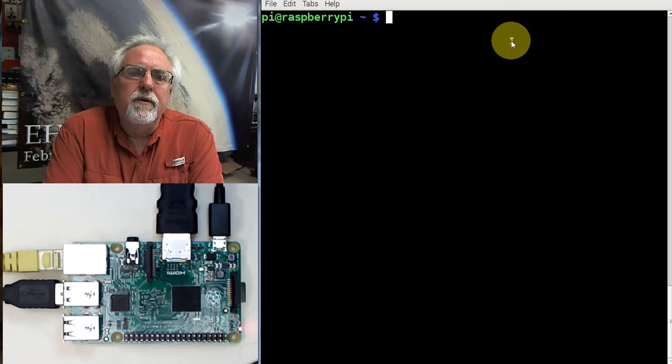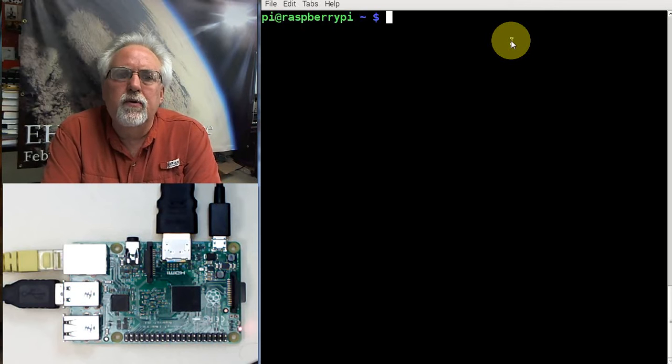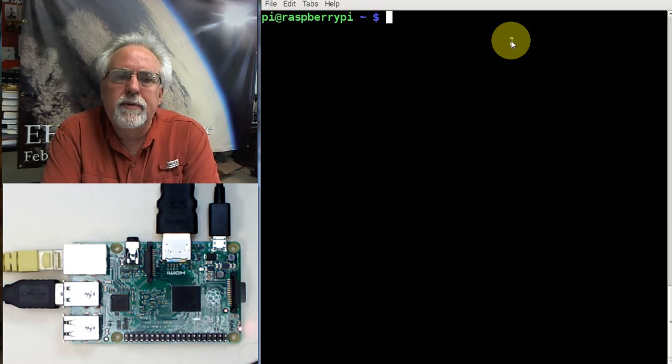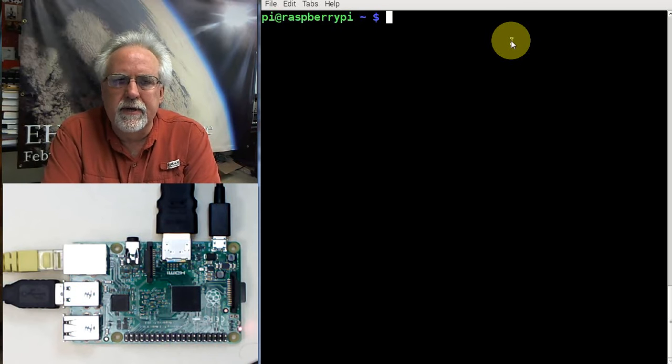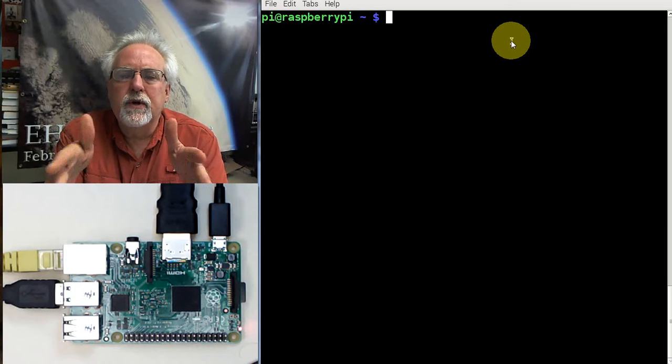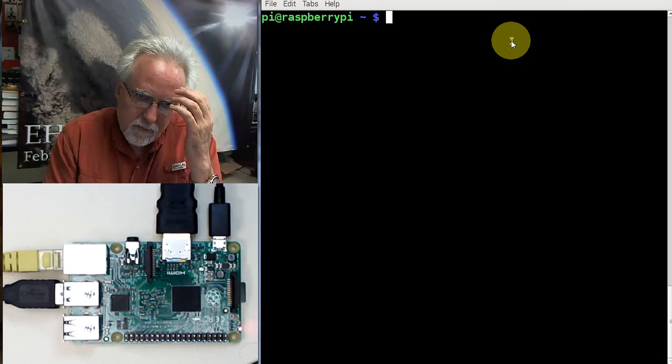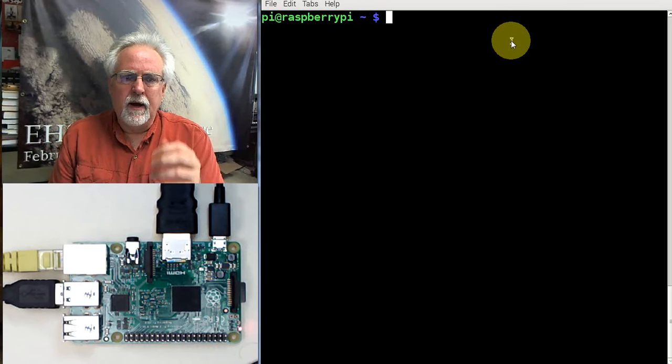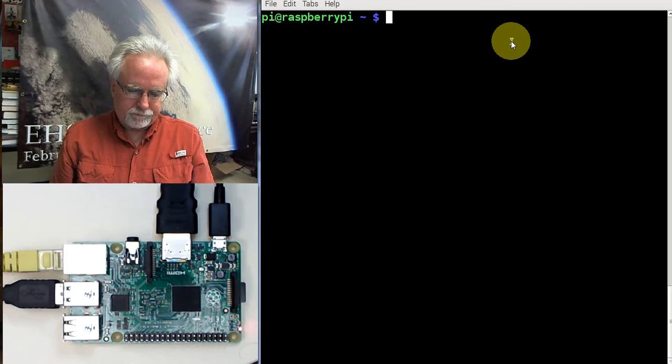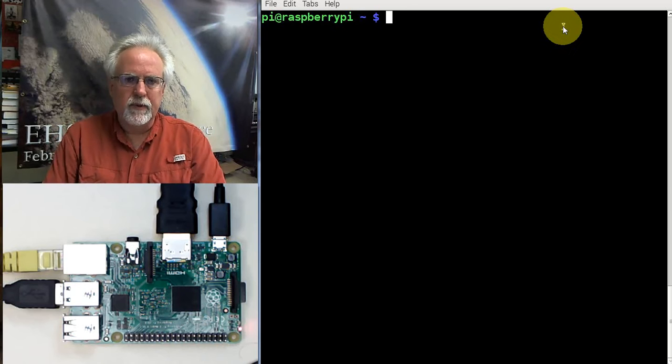I know a lot of people, they write me and they say, how would I create that account? I don't want to be Pi. I want to be Joe or something. So we're going to show you how to create an account that has all the privileges of Pi, but with your name on it. So let's get right into it.